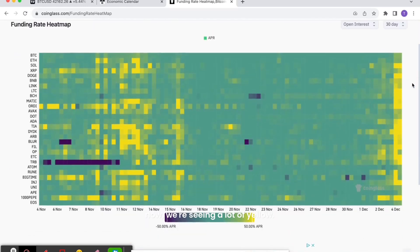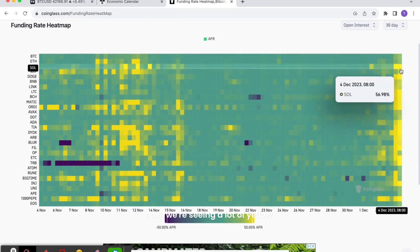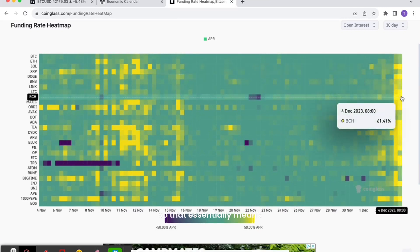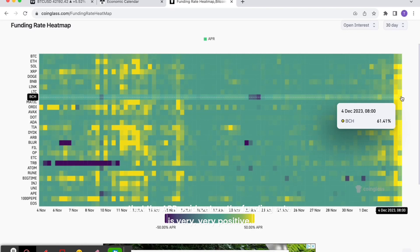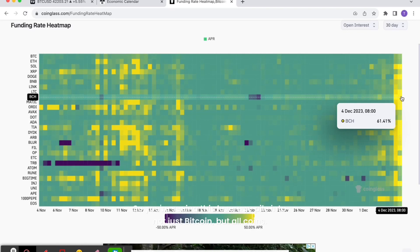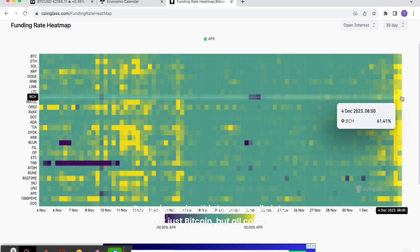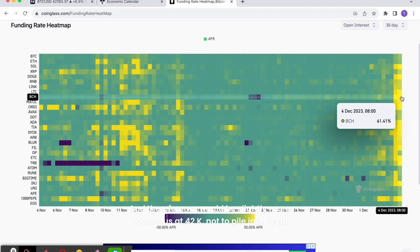That essentially means that the APR paid out on the funding rate is very, very positive. So you're seeing this leverage pile into not just Bitcoin but all coins. So essentially the market in general is looking more frothy here, and therefore we would be slightly more conscious at 42k not to pile into fresh positions.